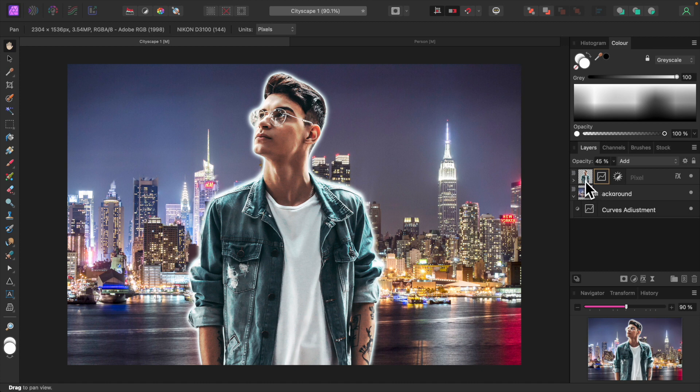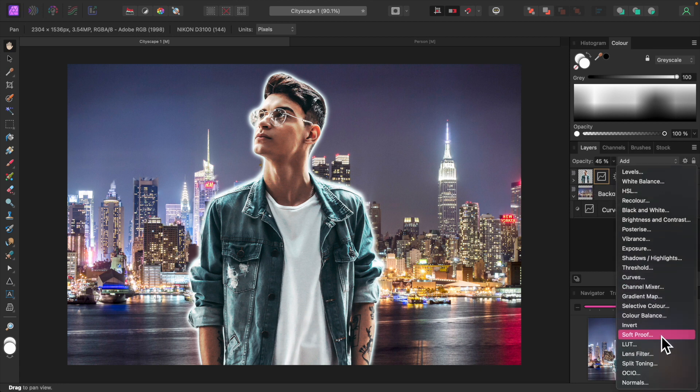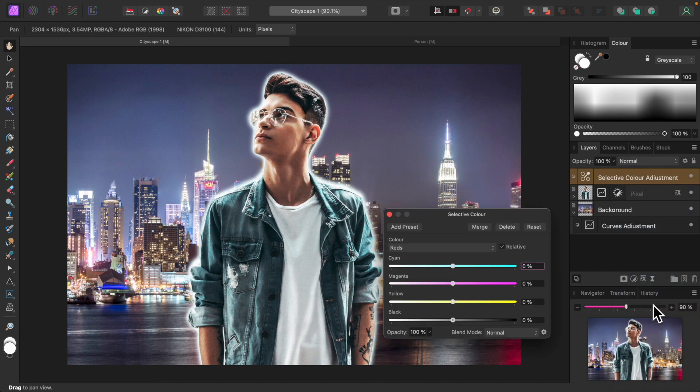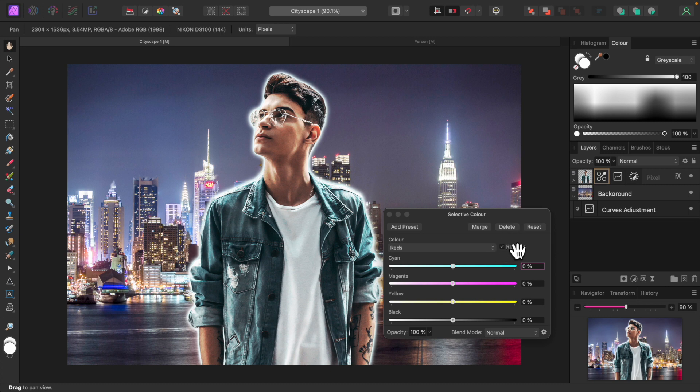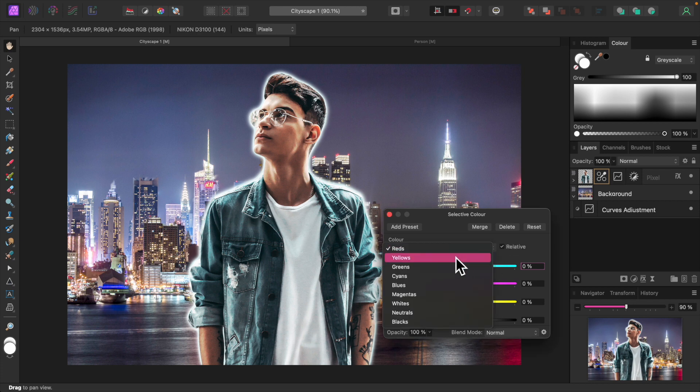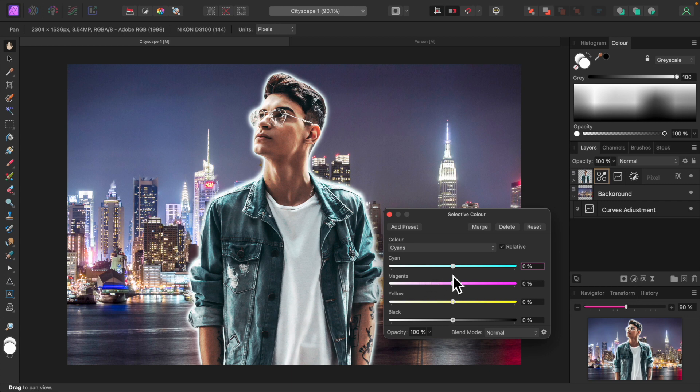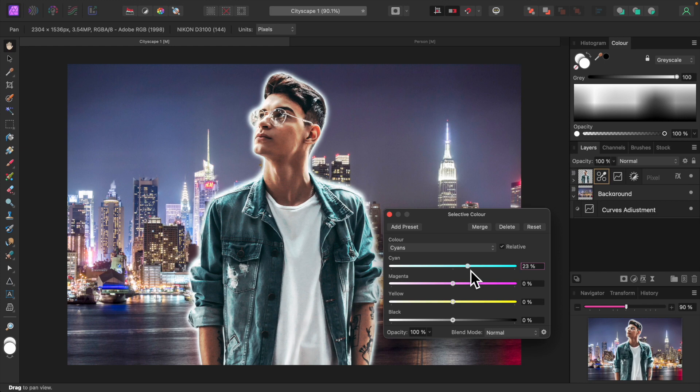Looking good. Let's bring out the cyan of his jacket for a more electric look. Add a Selective Color adjustment and apply it to the subject's layer. Selective Color allows us to make adjustments to a single color in isolation. From the drop-down, select Cyanes. We'll only adjust the top slider here by sliding it to the right. That's fine right there.